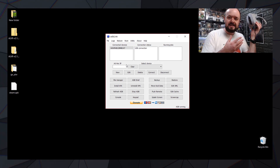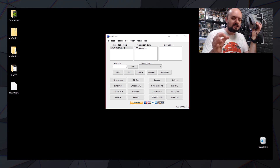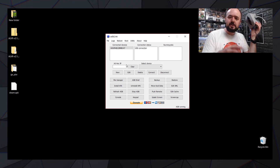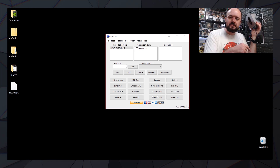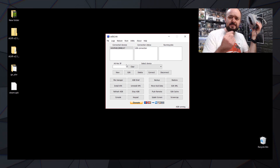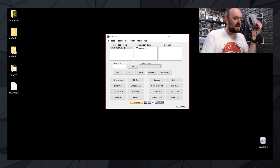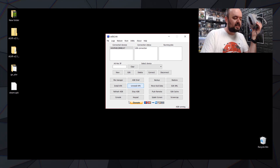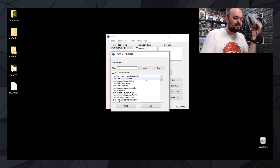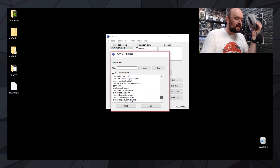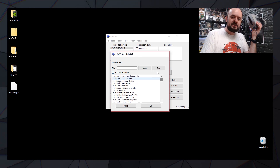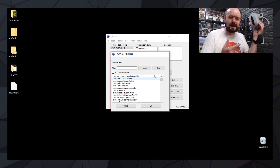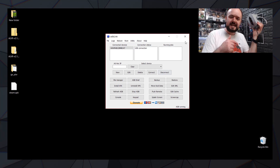It's a brilliant little bit of software — I'd definitely suggest hitting that donate button because this will save you so much time and effort. It also allows you to uninstall stuff: click uninstall and it brings up a list of all the apps and APKs you've got installed. It makes it super easy with no messing around with the command line. Link to that down below.